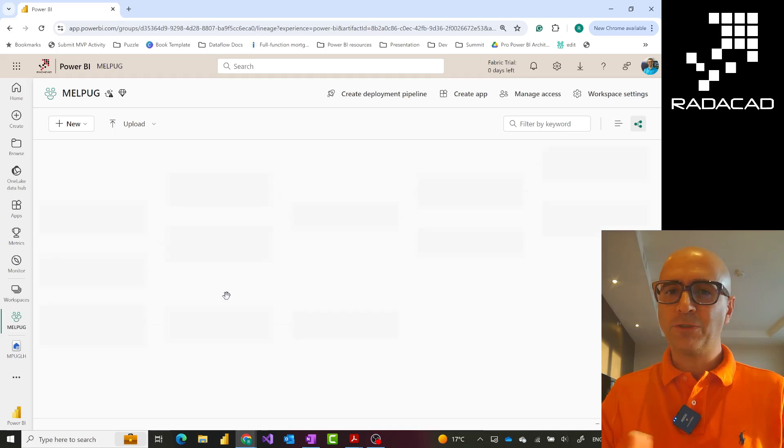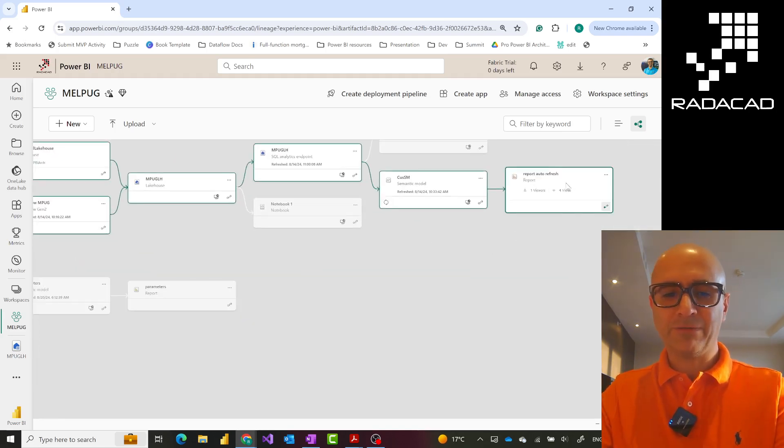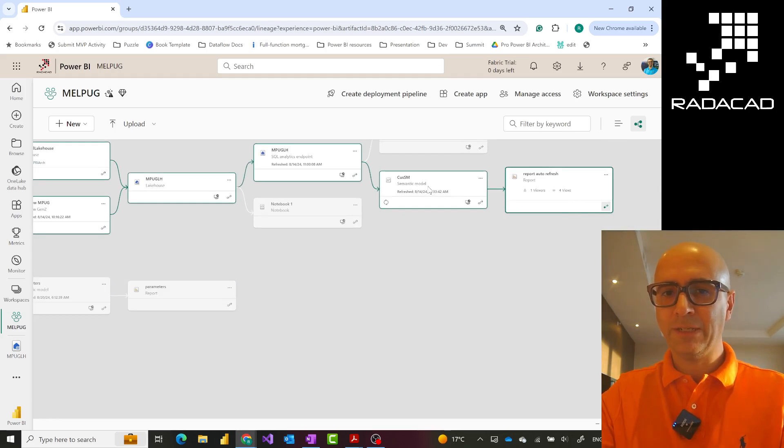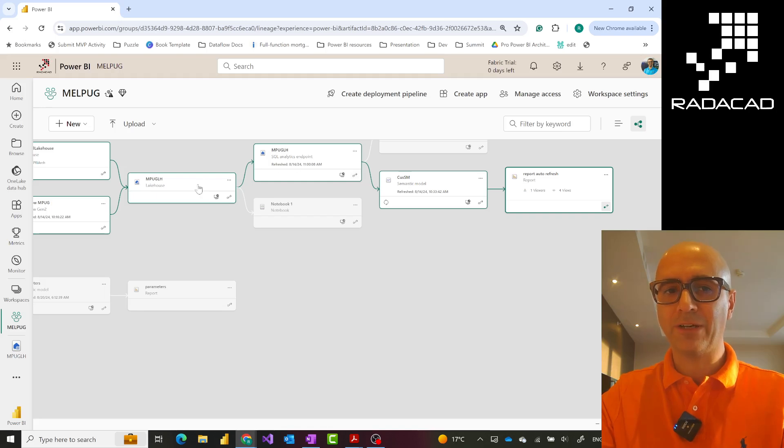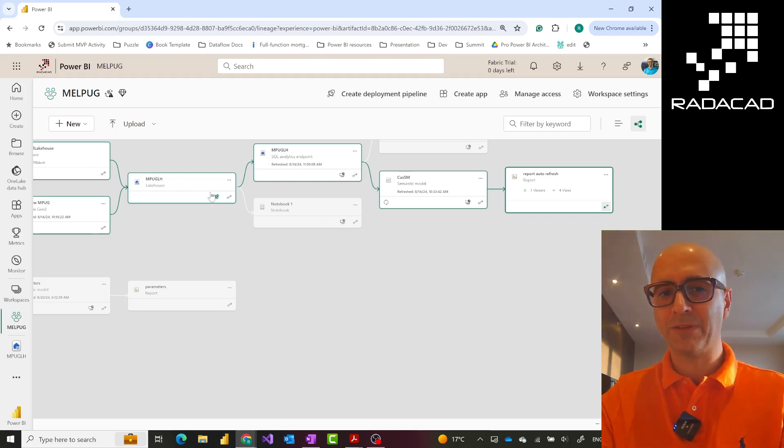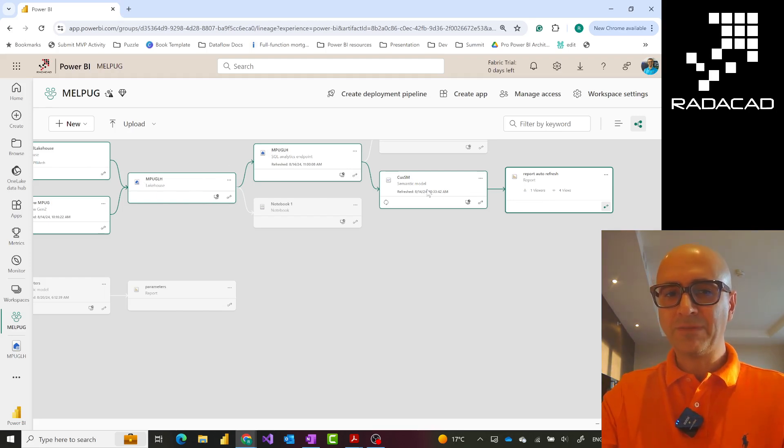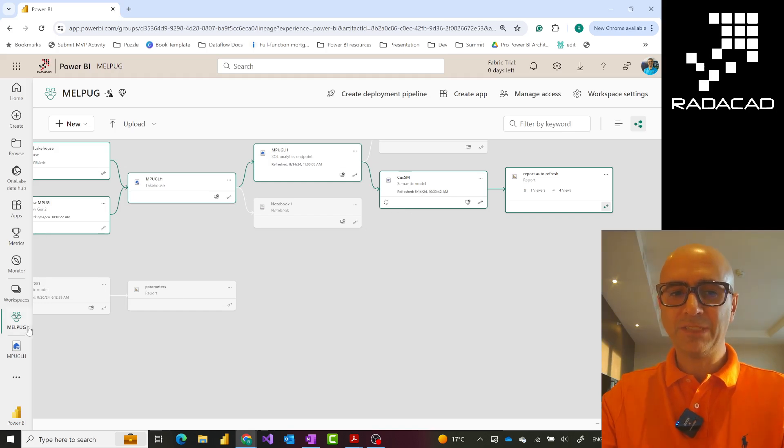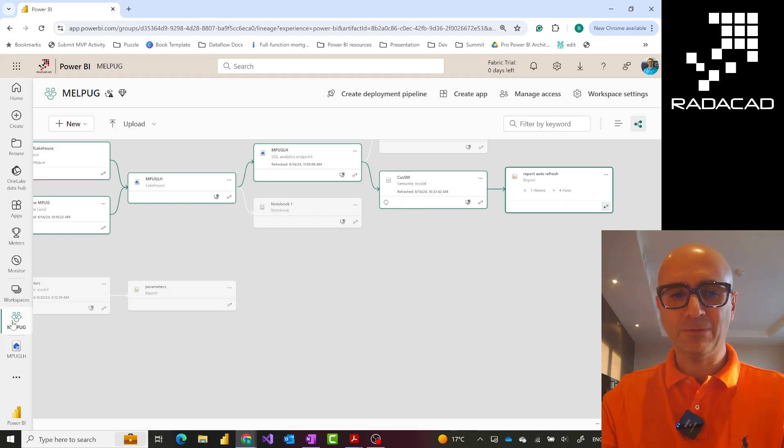In Lineage View, you can see that this report is coming from a semantic model. This semantic model is connected to the SQL Analytics endpoint of the lakehouse, and the lakehouse data comes from other places. This semantic model is created on top of that lakehouse using a specific type of connection called DirectLake. Let's open that semantic model.